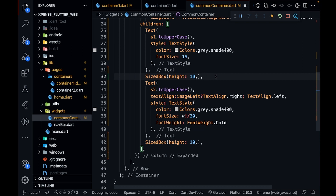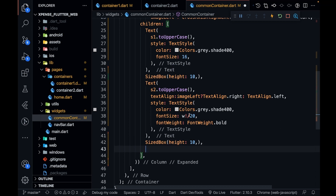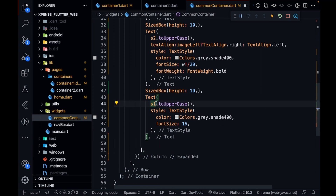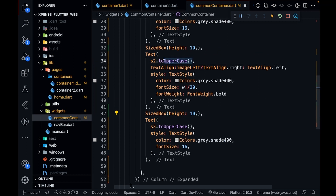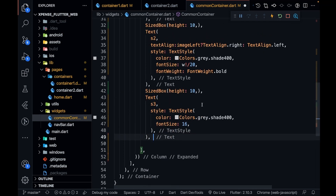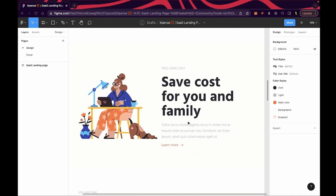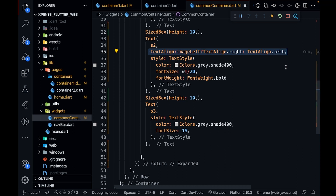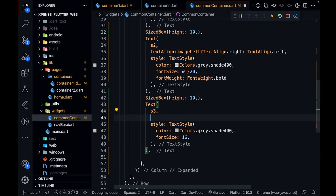Now I'm going to have the third text with S3. It should not be uppercase, so I'm going to remove that. The font size is kind of the same. I'll add text align here as well. Let me save it and see what we have so far.